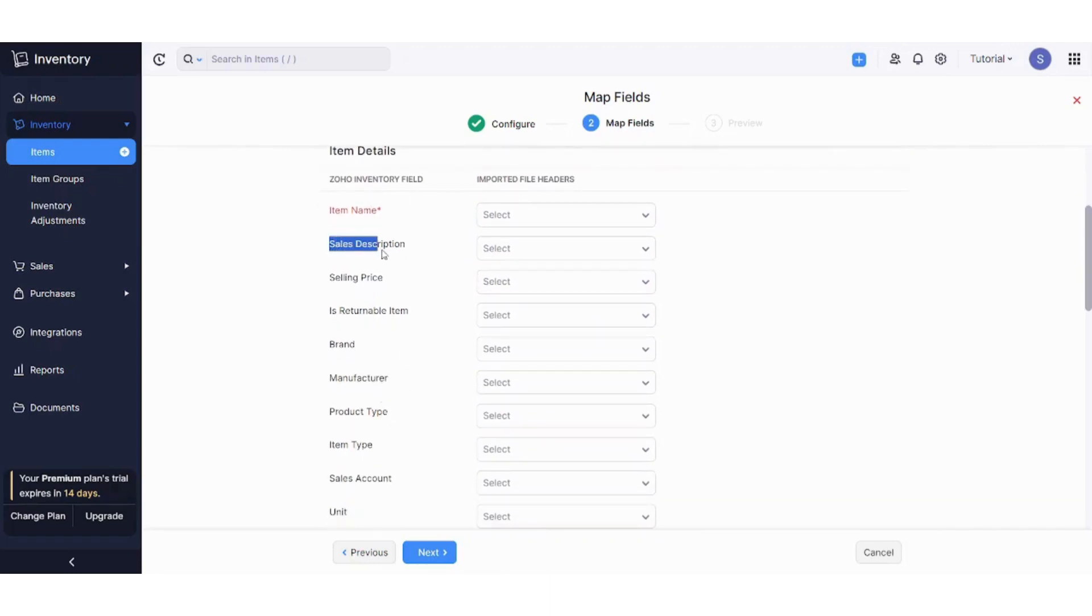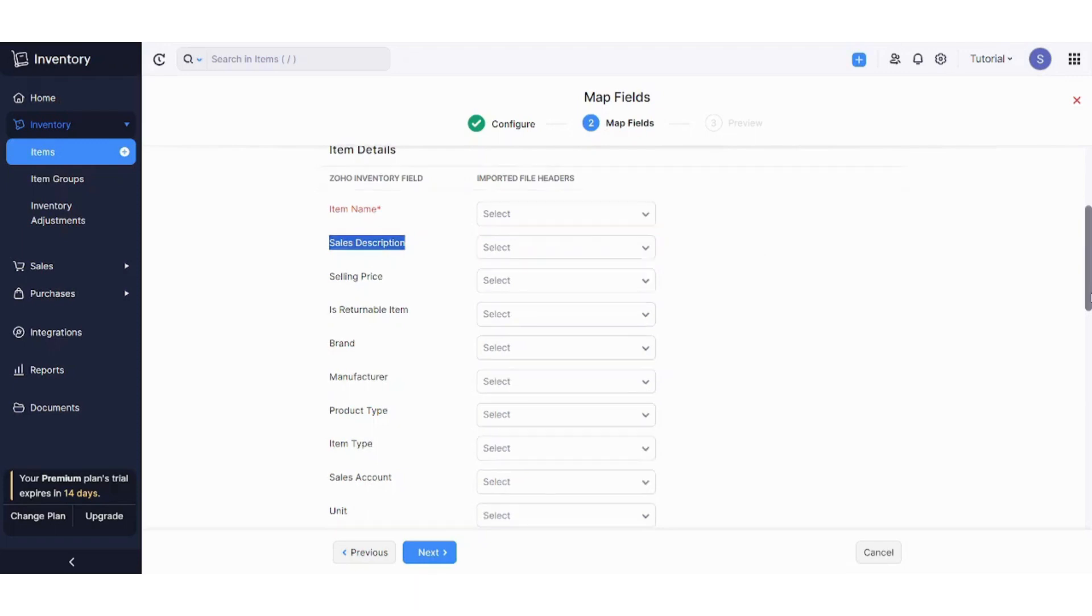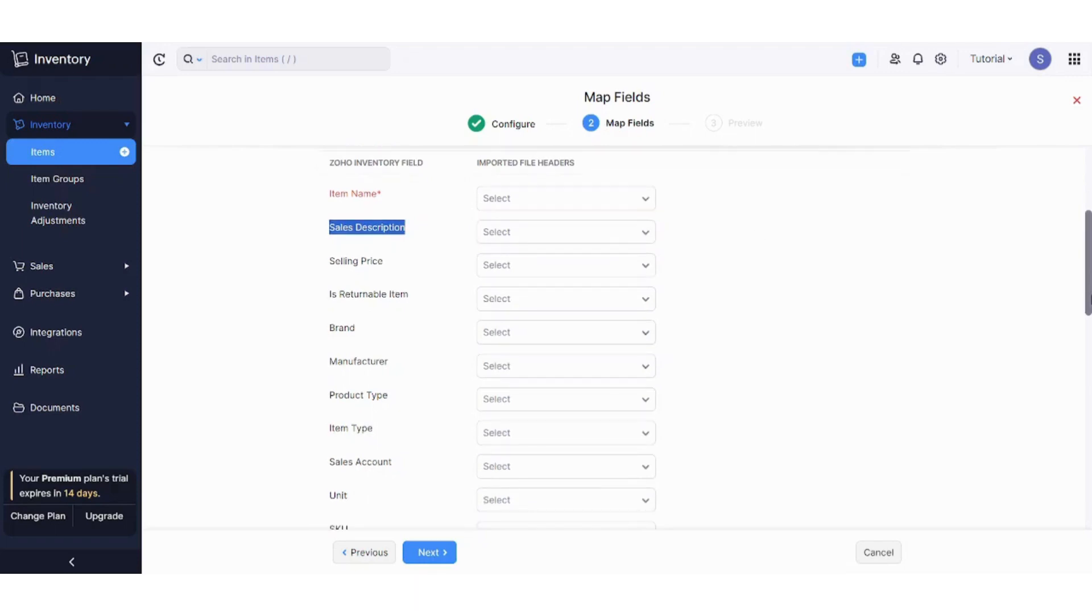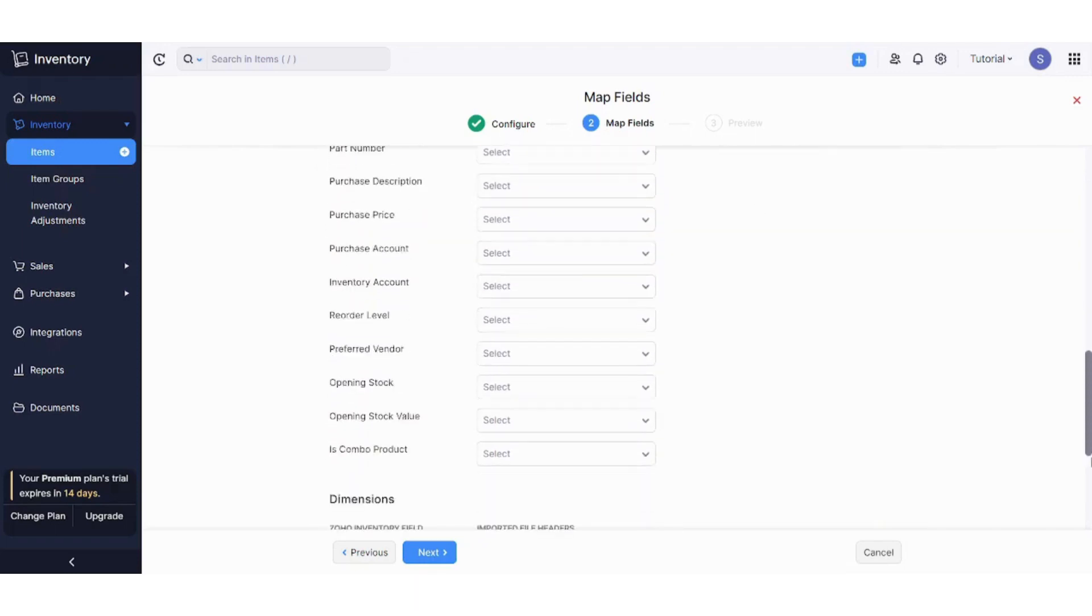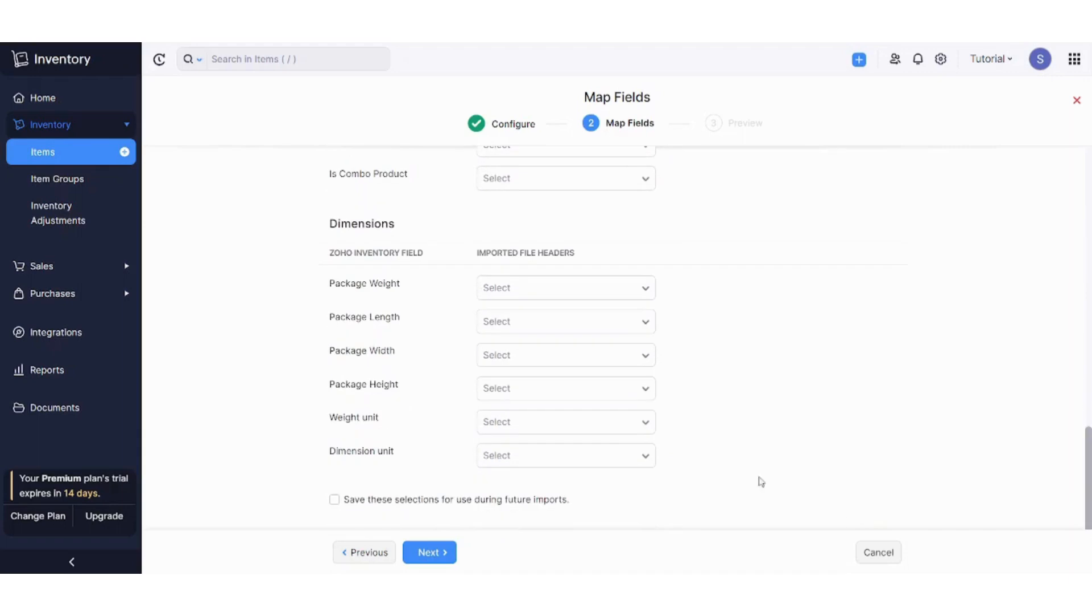Same for the other cells here. Sales description column in Zoho has to be equal to sales description column in your Excel sheet. So you just have to correlate and link these two columns to be identical. And after finishing, you can just select next, and you will be transmitted to the preview section. Then you can import your Excel sheet into Zoho.